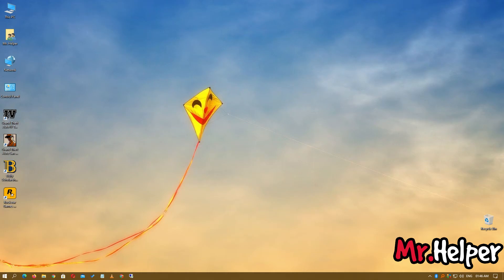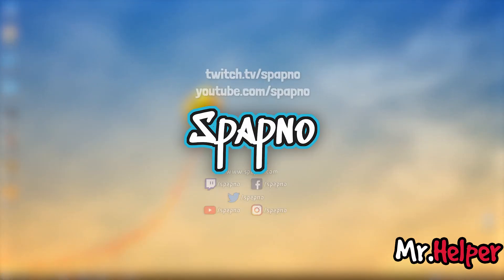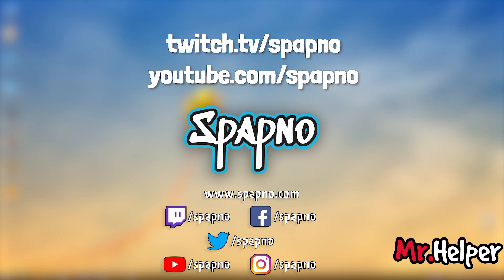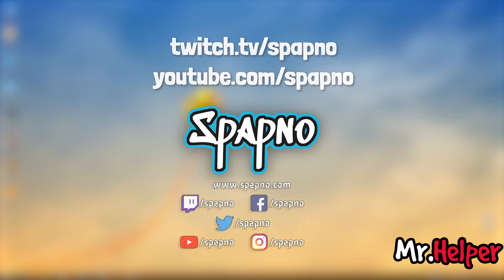Before I go, I want to remind you one more time: I go live on Twitch and YouTube. The Twitch link is twitch.tv/spapno and YouTube is youtube.com/spapno. Please check the description box below if you're interested in watching my live streams.